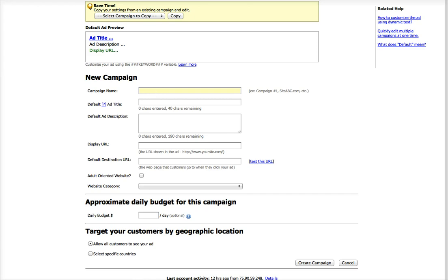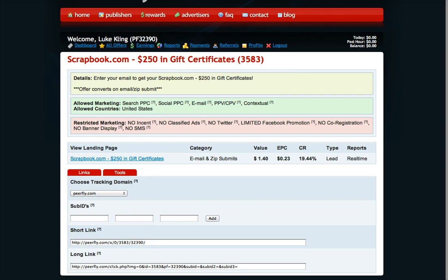7Search has their form set up so it only takes a few minutes. The offer that I'm going to use in this example I just pulled from some of our top converting offers in the email and zip submits. This one is for scrapbook.com.